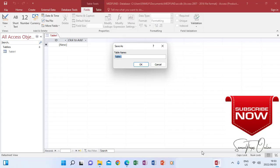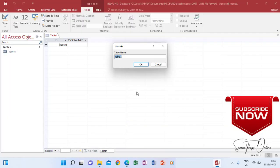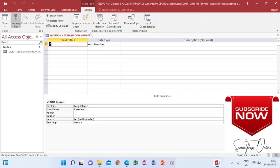Looking at the instruction again, it says 'create the following structure' but we are not given a table name directly. However, question 6.3 says save the table name as 'Question 6' followed by your examination number. So the table name will be 'Question 6' plus your examination number. I type that in and click OK.